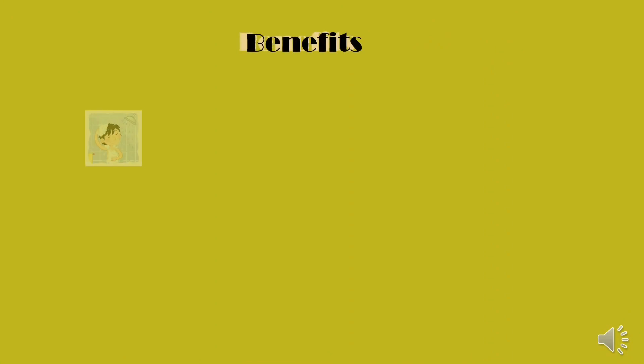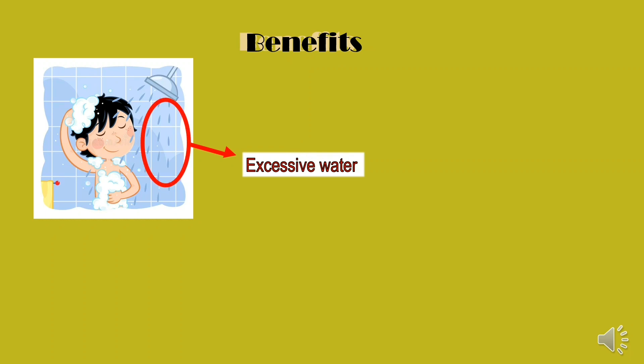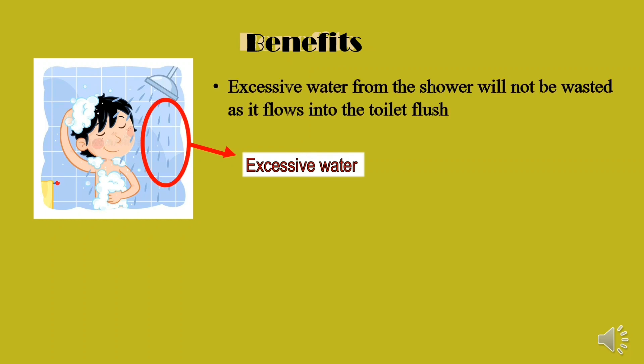There are a few benefits from our project. For example, excessive water from the shower will not be wasted as it flows into the toilet flush.